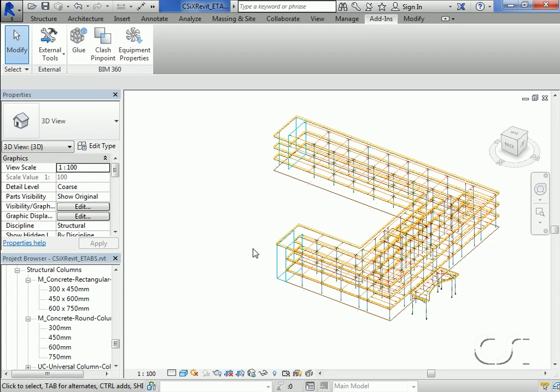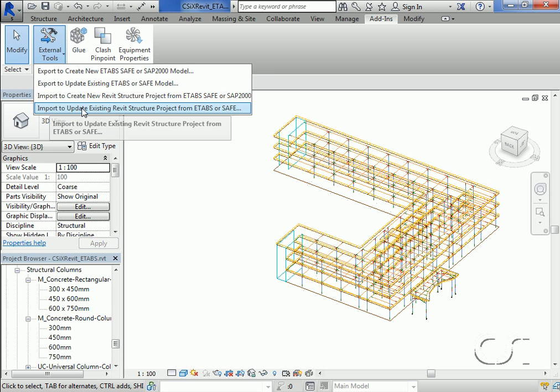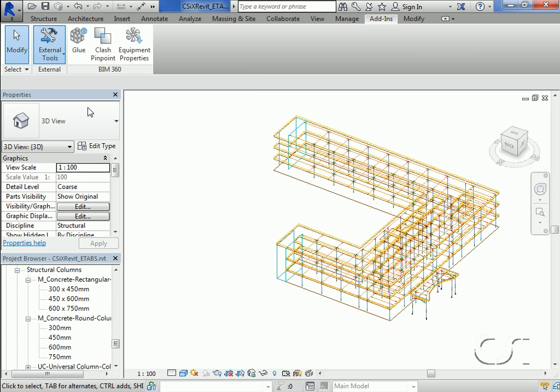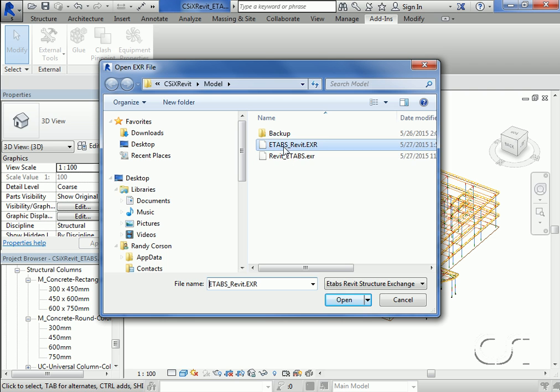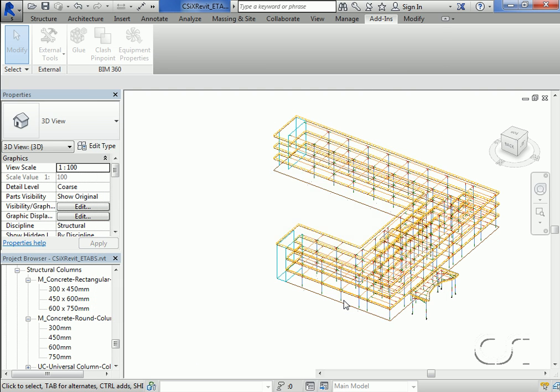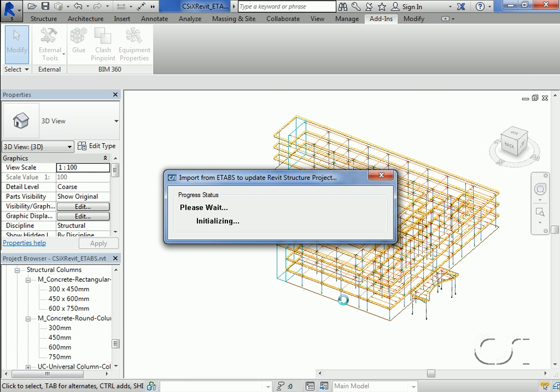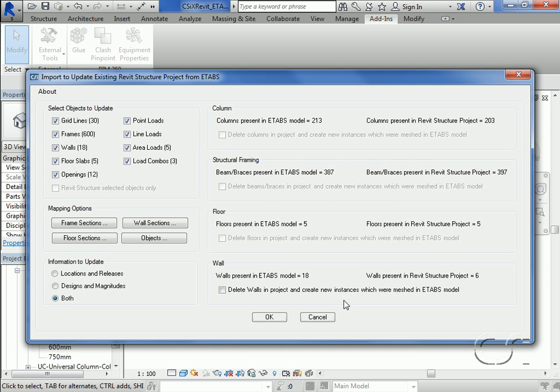With Revit Structure running and our project open, we go to the add-ins tab and click on the import to update existing command under the external tools, and select the ETABS_Revit file. We will update all of the objects.